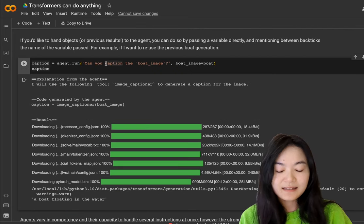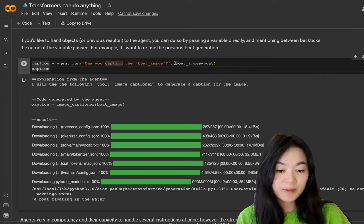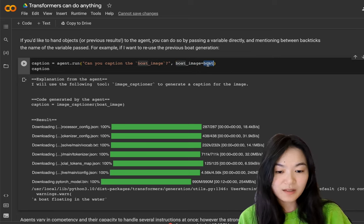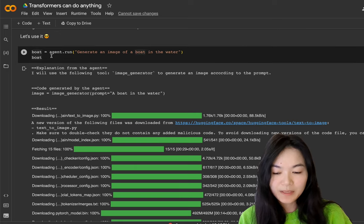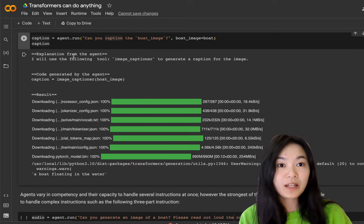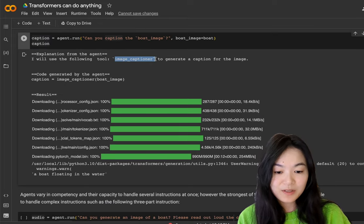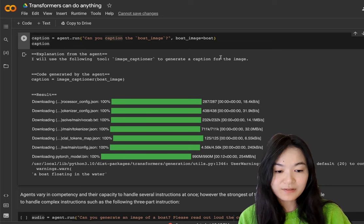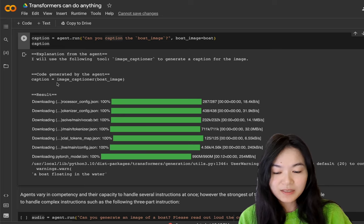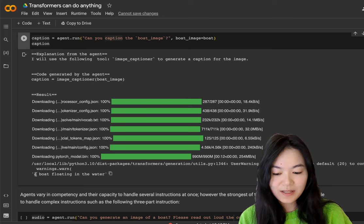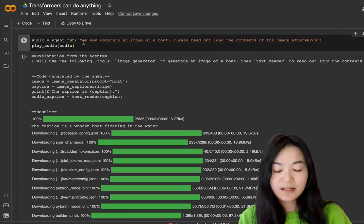The next example, can you caption the boat image where the boat image is the boat image we just generated with the variable boat? Because previously we defined this image as boat. Now our language model decided to use another tool, image captioner, to generate a caption for the image. And the Python code is this thing. And the answer is a boat floating in the water.